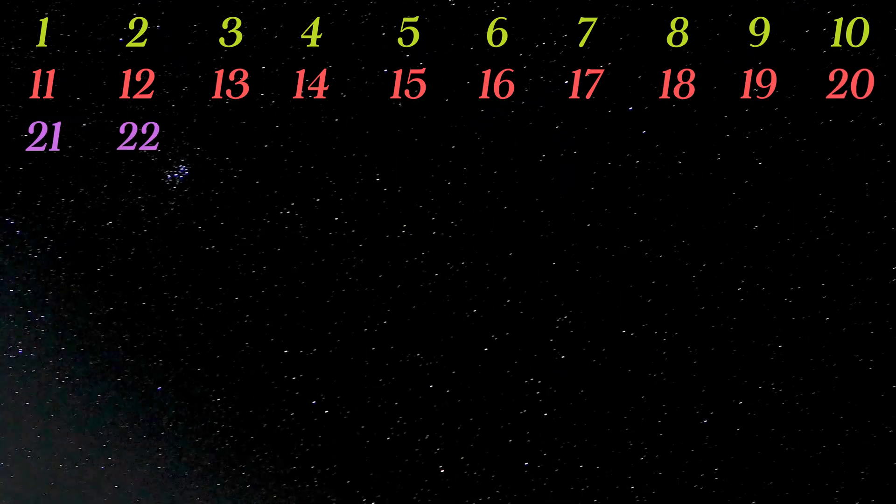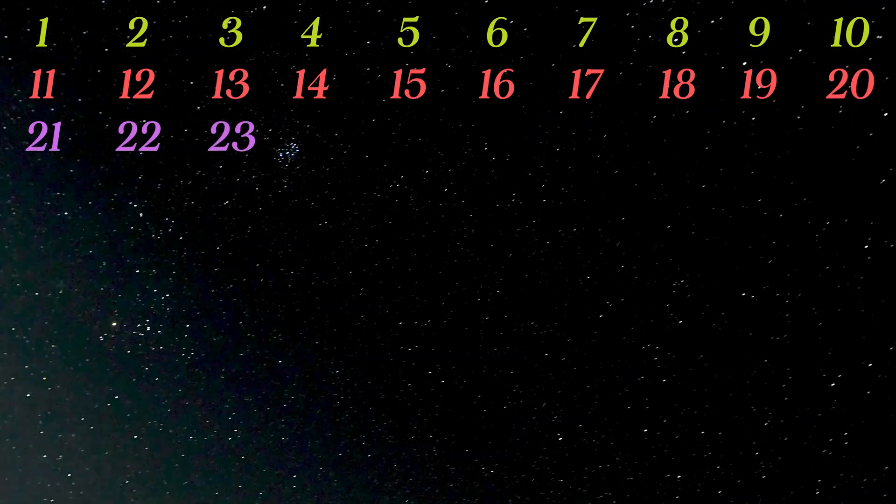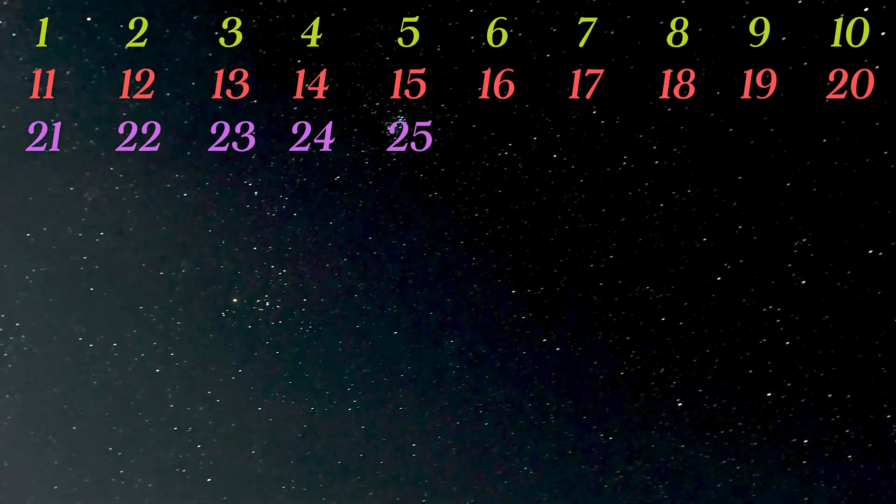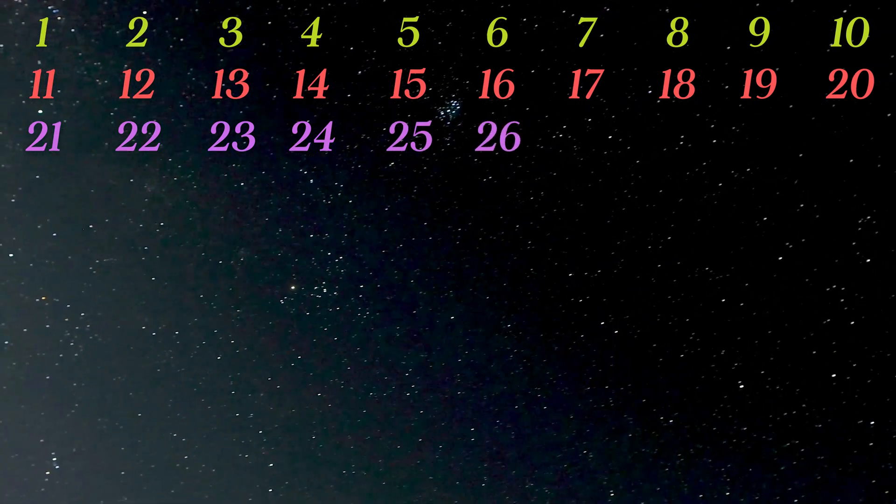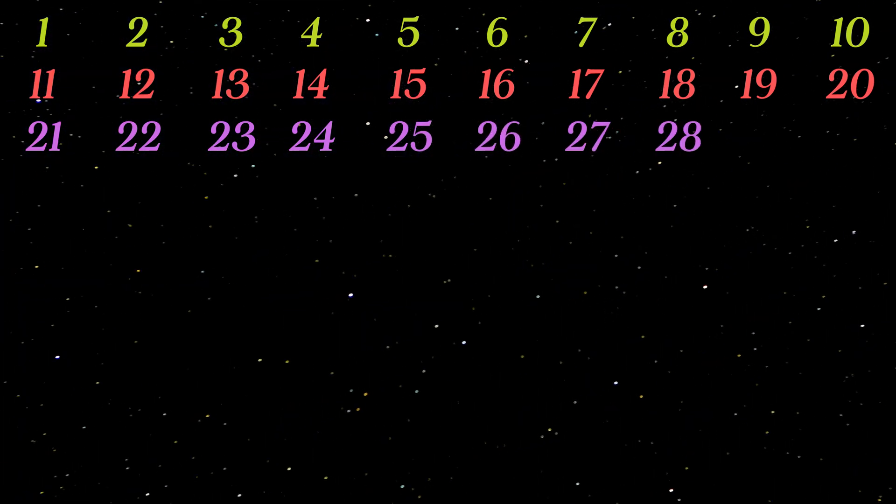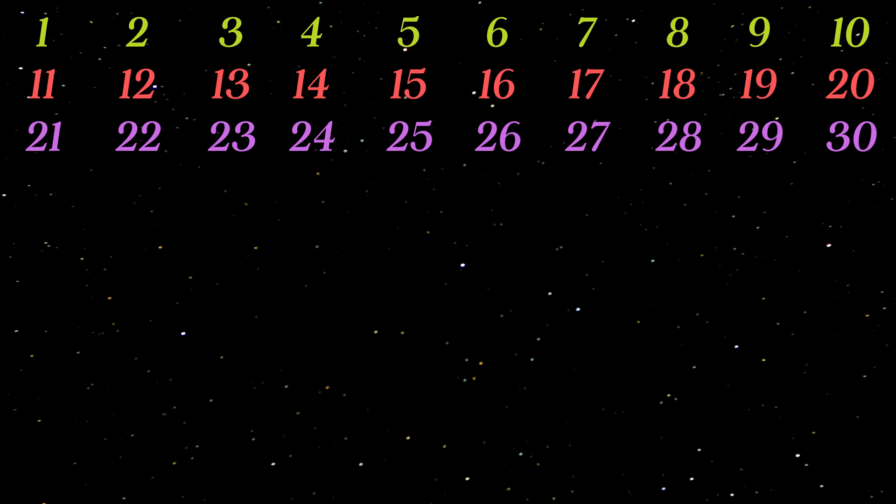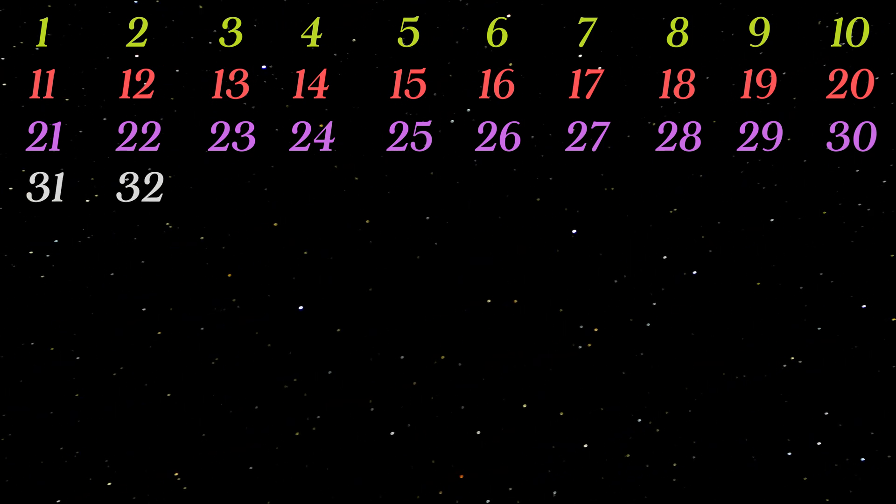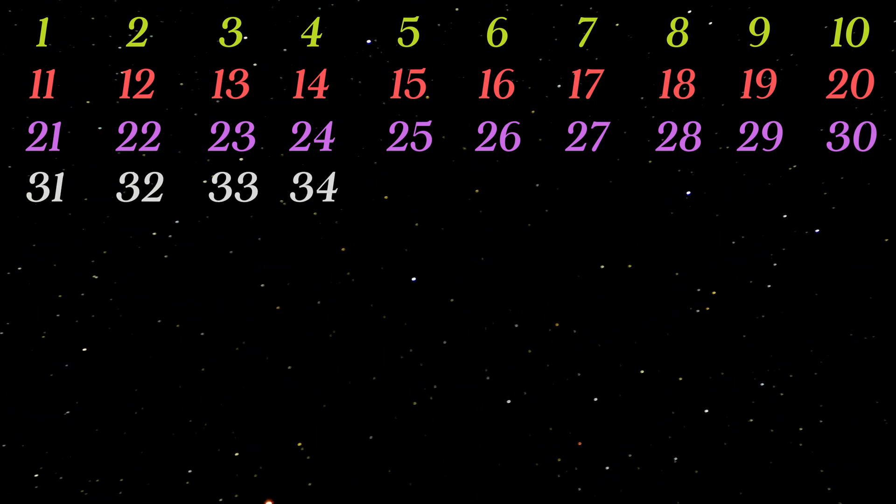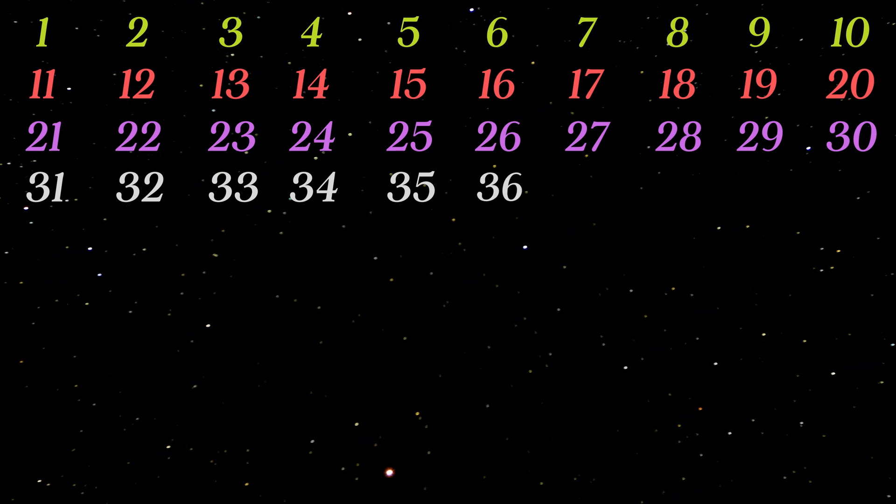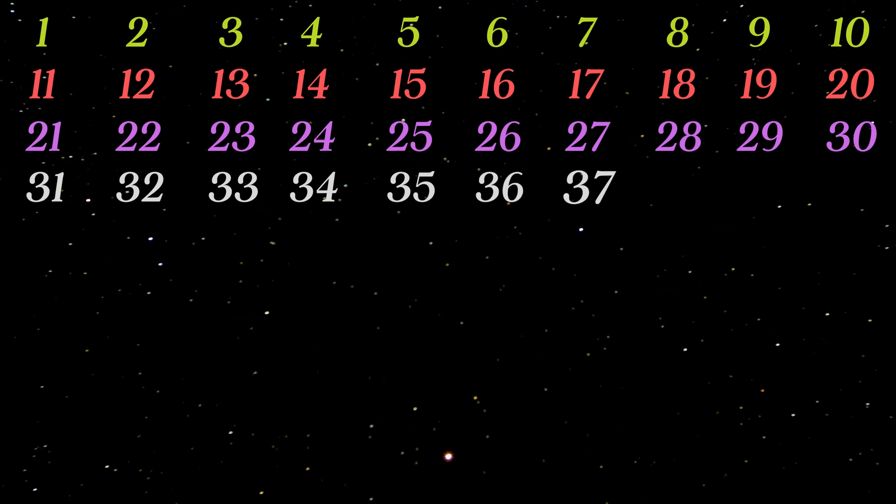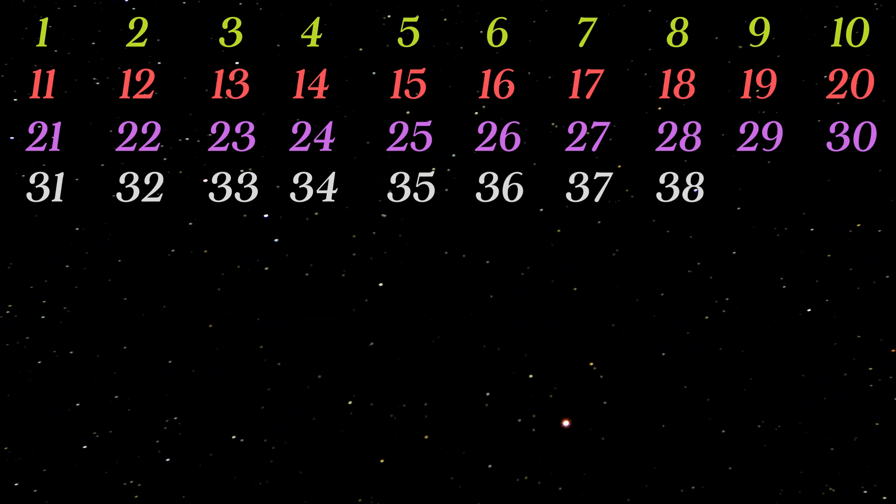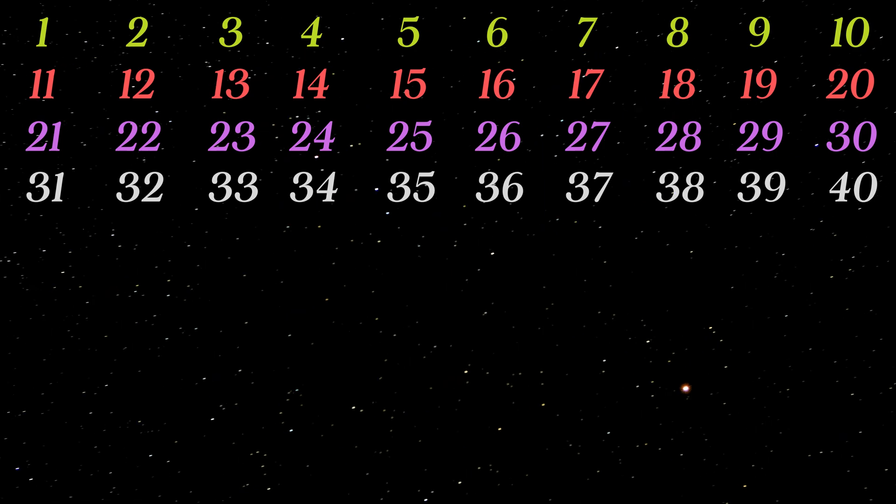21 22 23 24 25 26 27 28 29 30 31 32 33 34 35 36 37 38 39 40